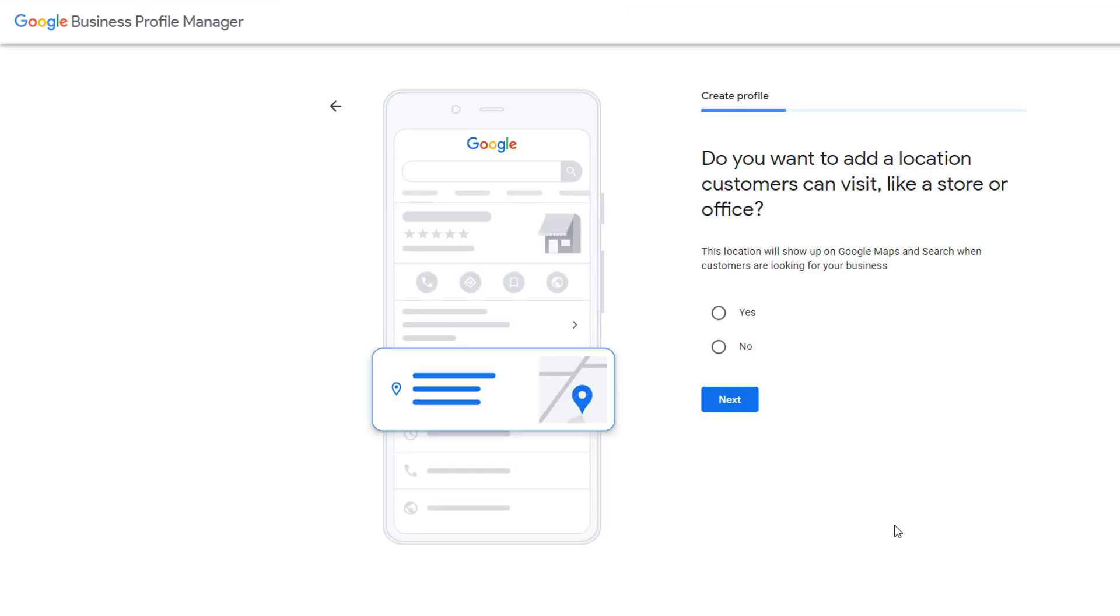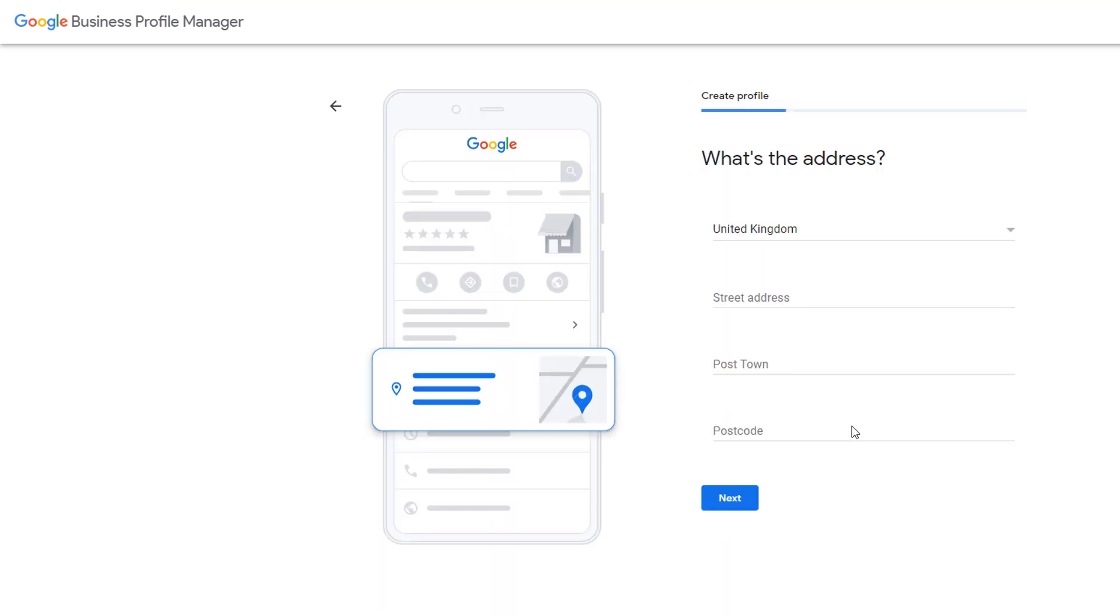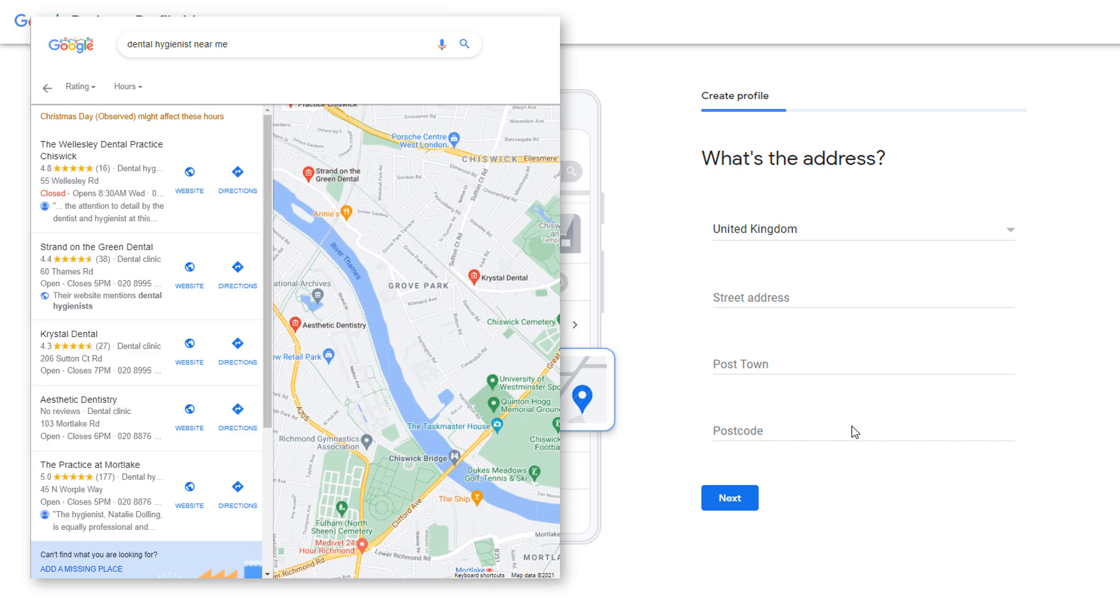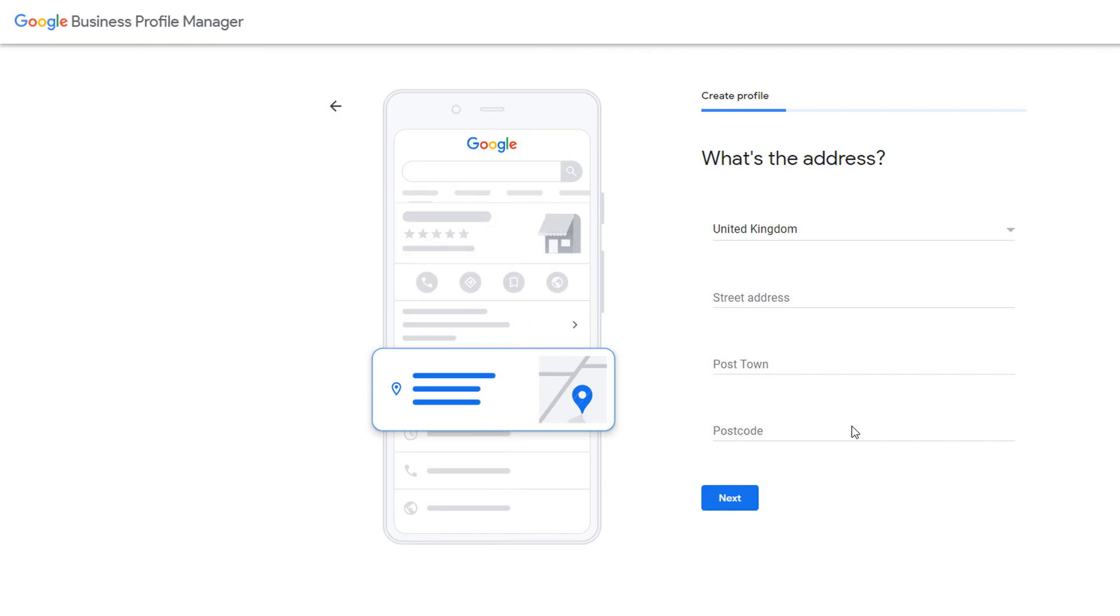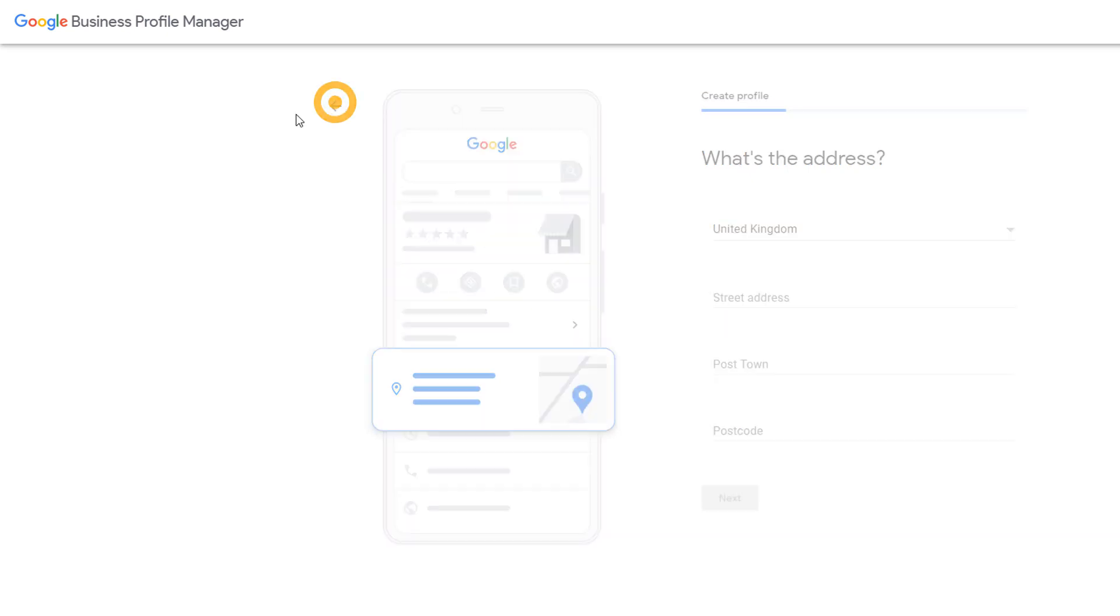On the next window, you'll be asked if you want to add a location customers can visit. If you run a brick and mortar store or an office and have a physical address where customers can get to, tick the yes radio button and then next. You'll then be asked to add the exact address of the location where your business is based. The location you add will show on Google Maps in the form of a red pin like this one. My fictitious removal company doesn't have a physical address where customers can visit. So I'm just going to go back one step and choose the no option.